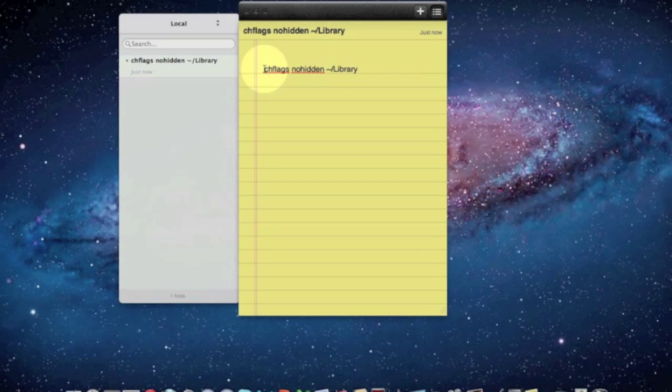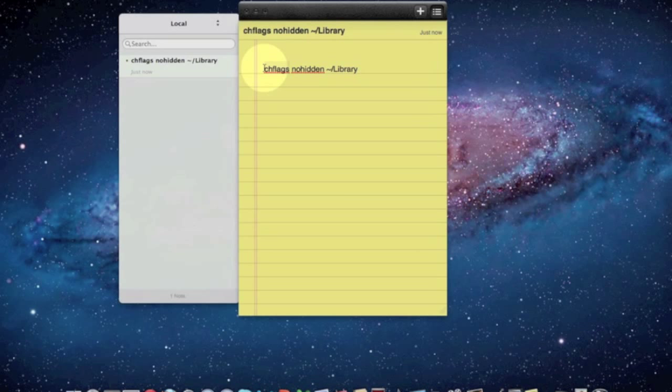Then what you want to do is you want to take this code right here, chflag space nohidden squiggly slash library, and you want to copy that.